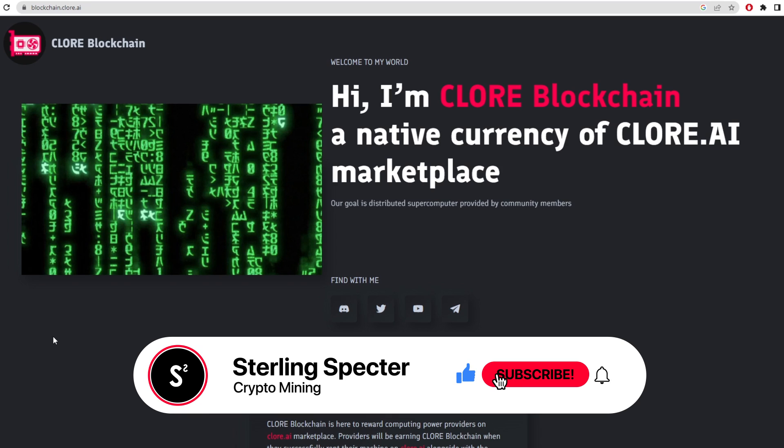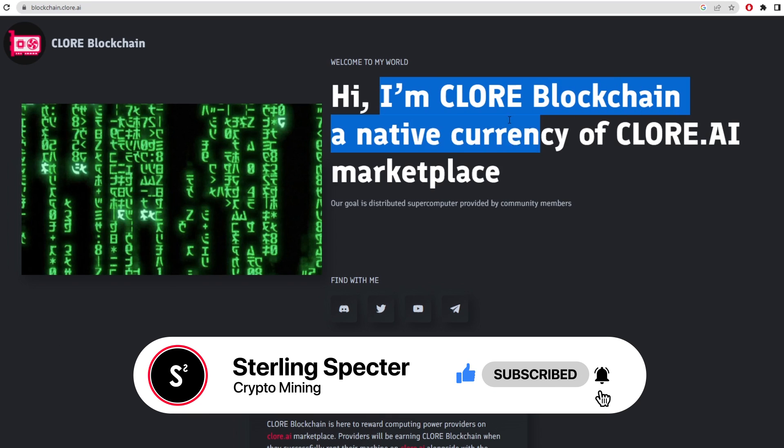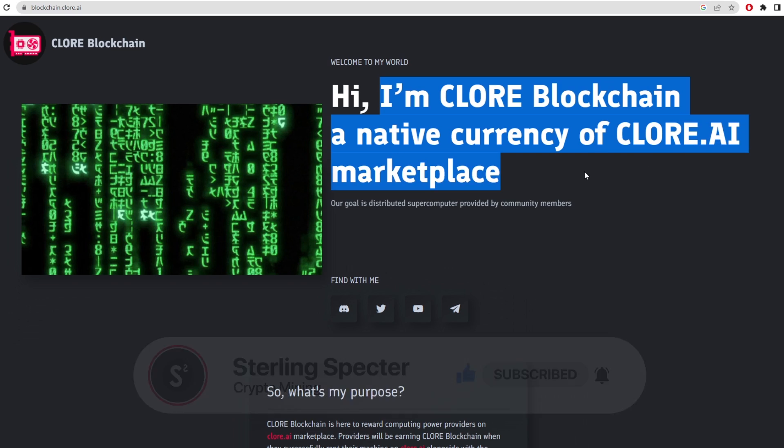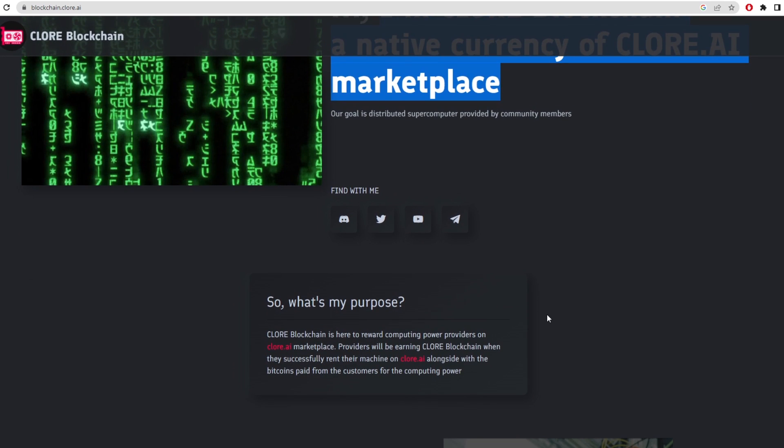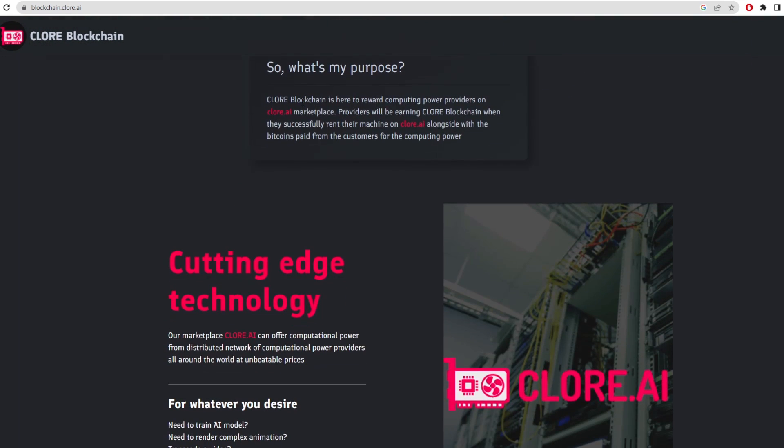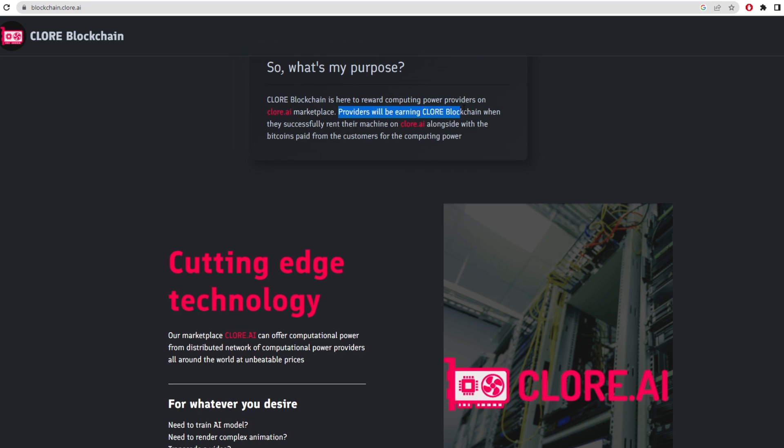So firstly we're just going to look at the website here. It says I'm Clawblockchain, a native currency of CoreAI Marketplace. We've seen these AI coins pop up all over the place. The purpose of Clawblockchain is to reward compute power providers in the CoreAI Marketplace. Providers will be earning Clawblockchain when they successfully rent their machines on ClawAI alongside with the bitcoins paid from the customers for computing power.